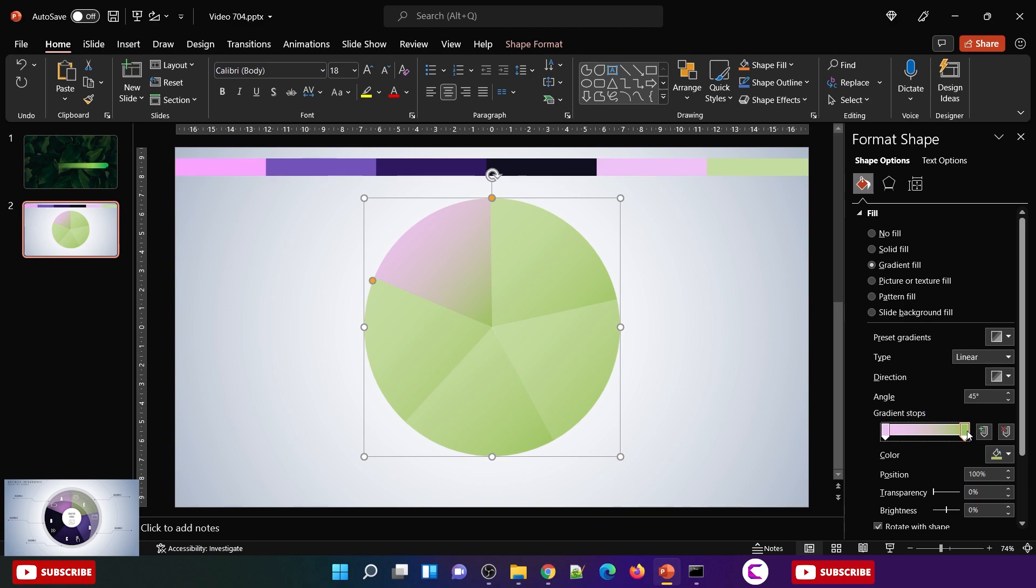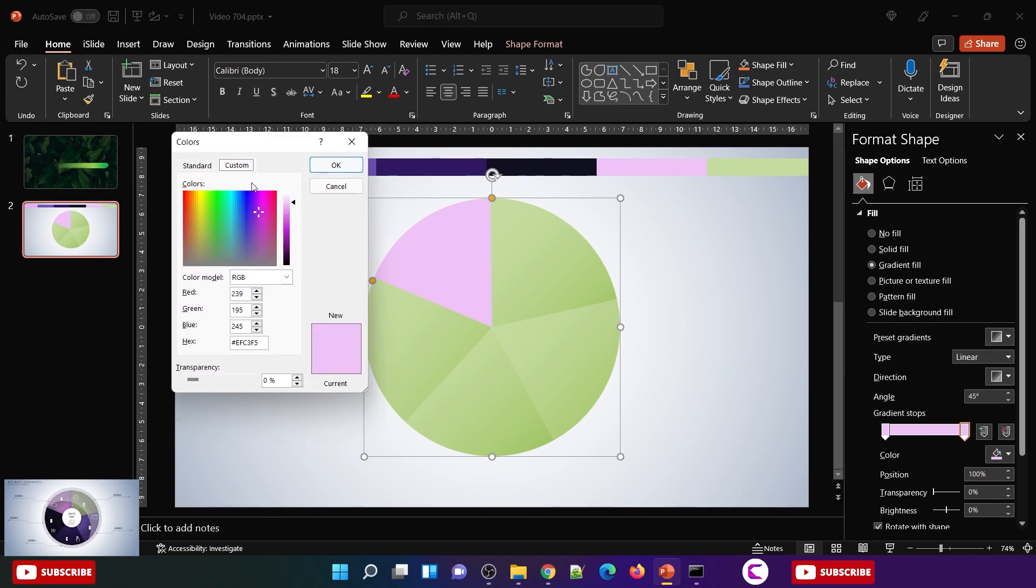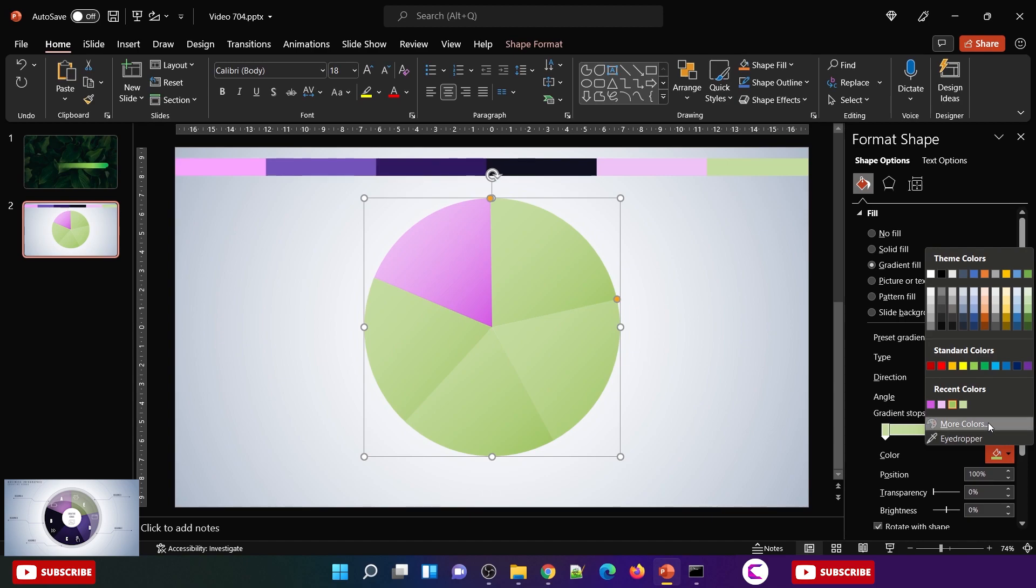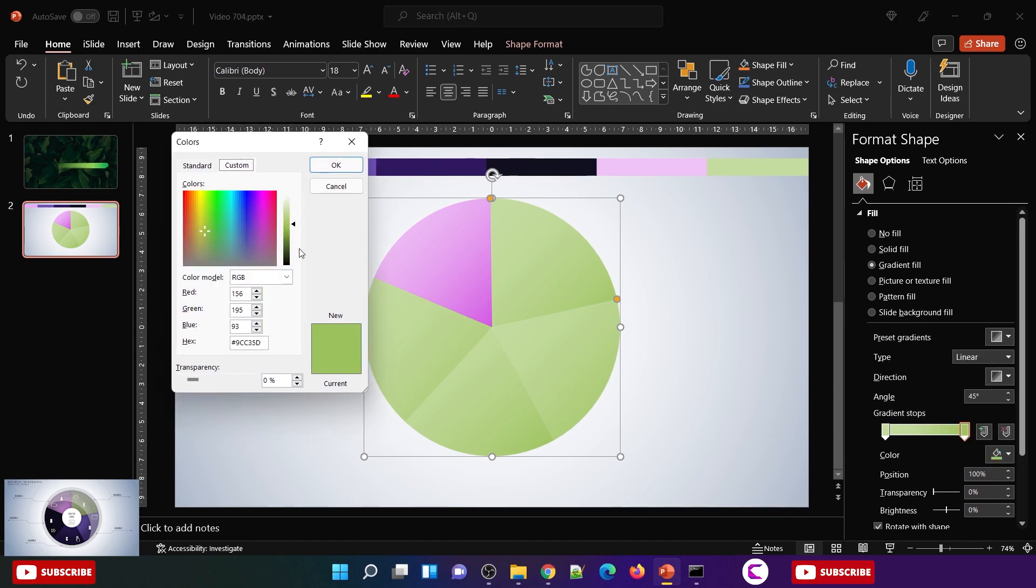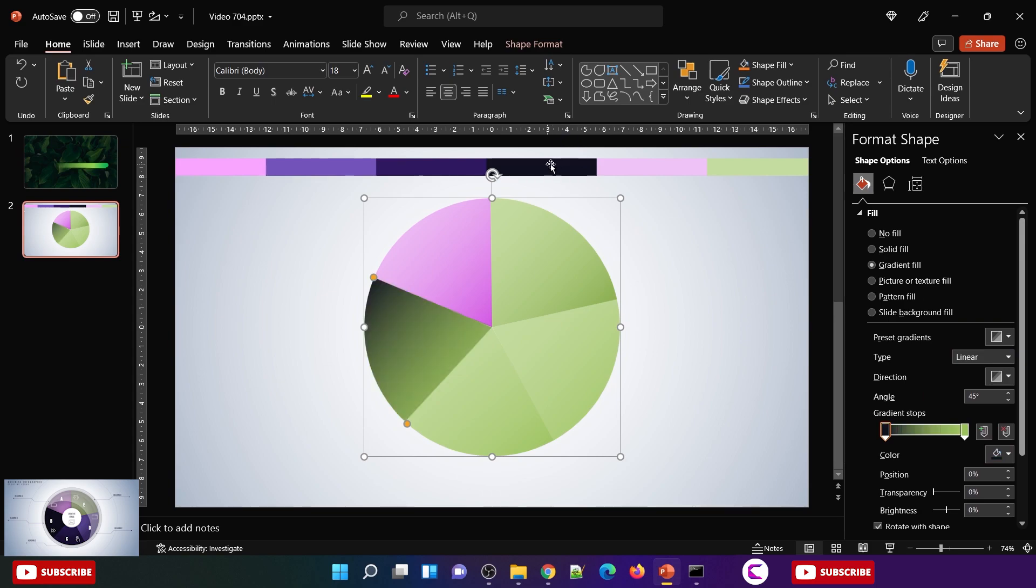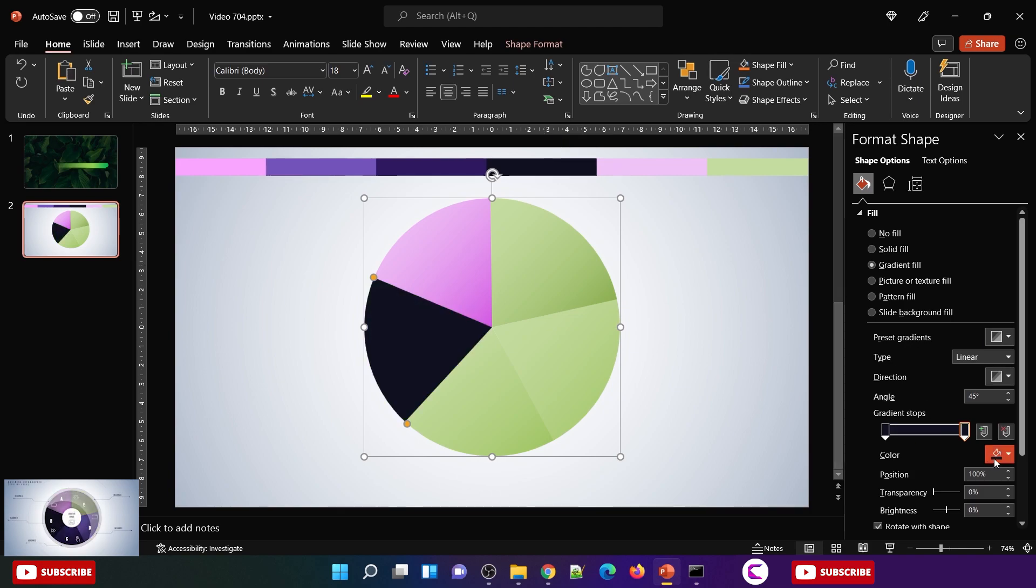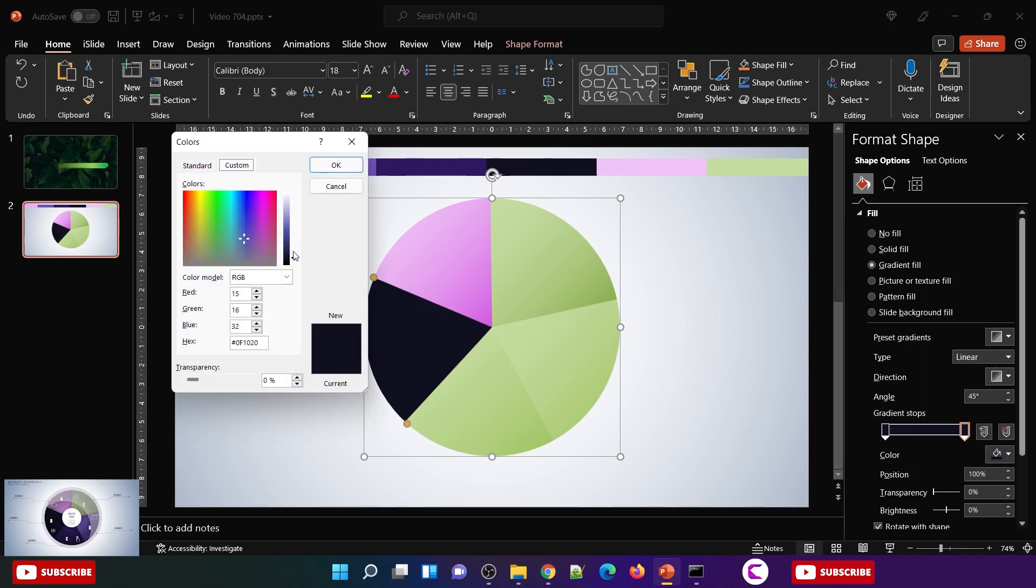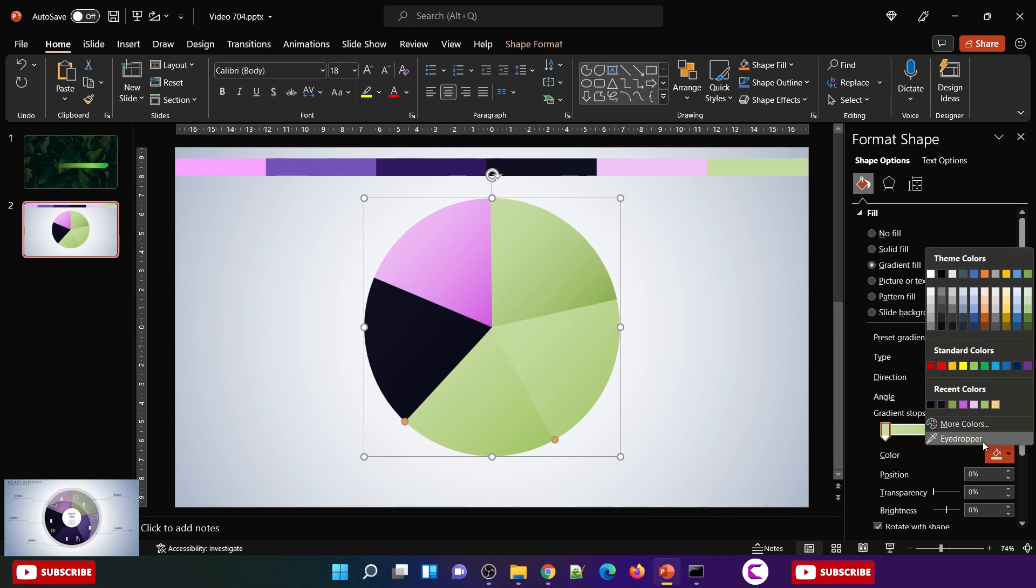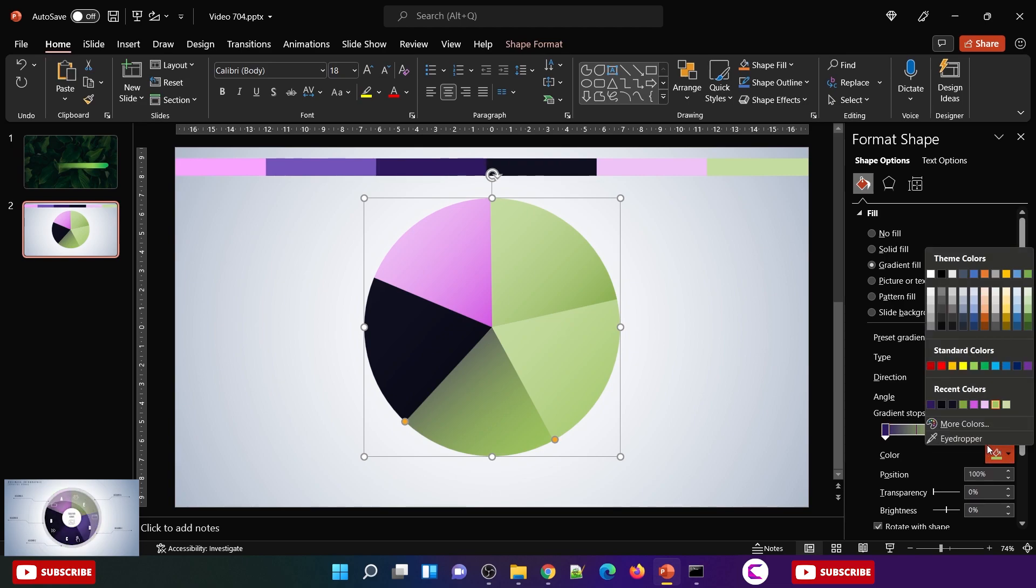Now we just need to use the eyedropper tool to fill the colors from the color palette. You just need to pick the color and on the second gradient stop move this slider downwards to make it a bit darker. We have to follow the same steps on all these slices. On both the gradient stops you need to fill the same color, and then on the second gradient stop go to more colors and move this slider downwards to make it a bit darker. This color is already very dark so it's not that visible, but for rest of these slices you can see the change in the gradient flow.